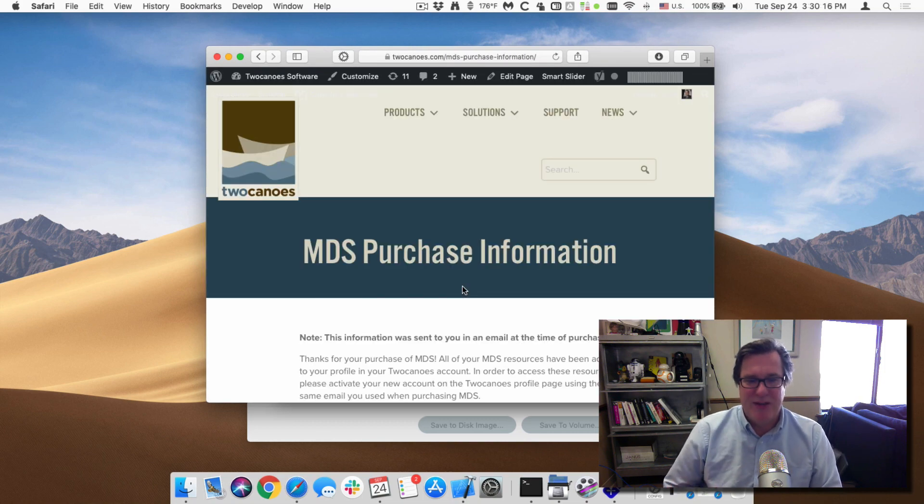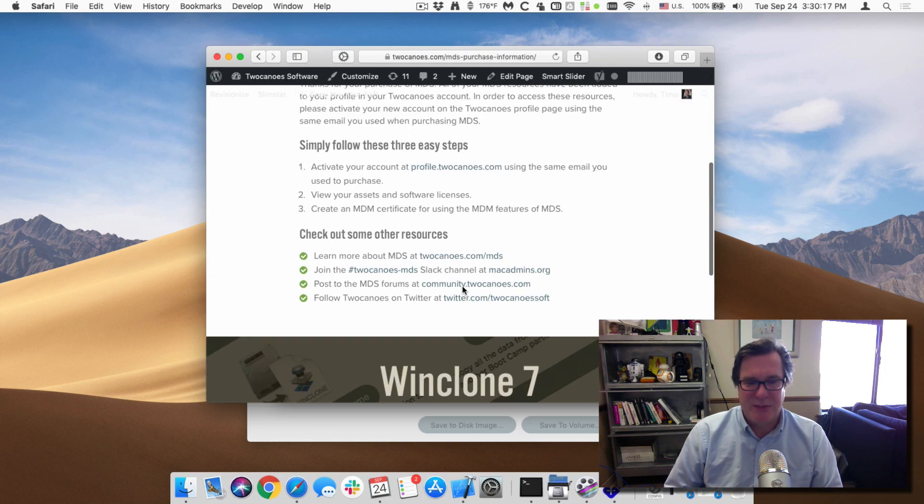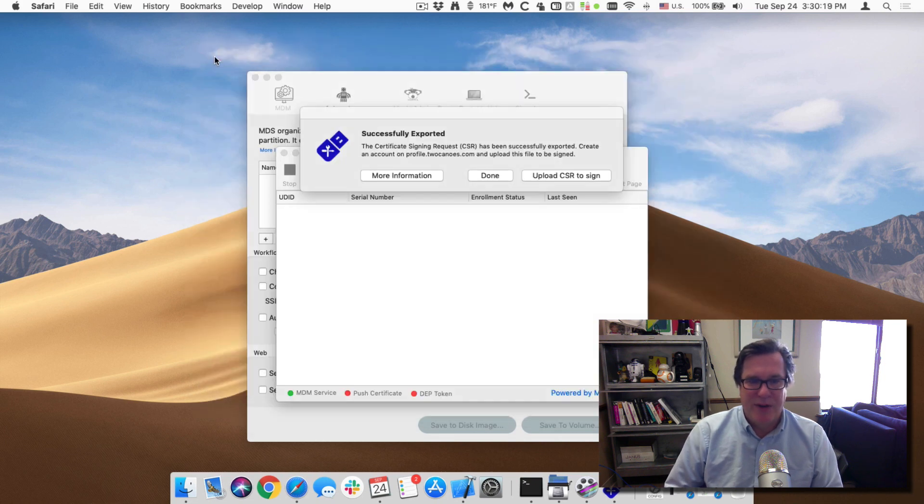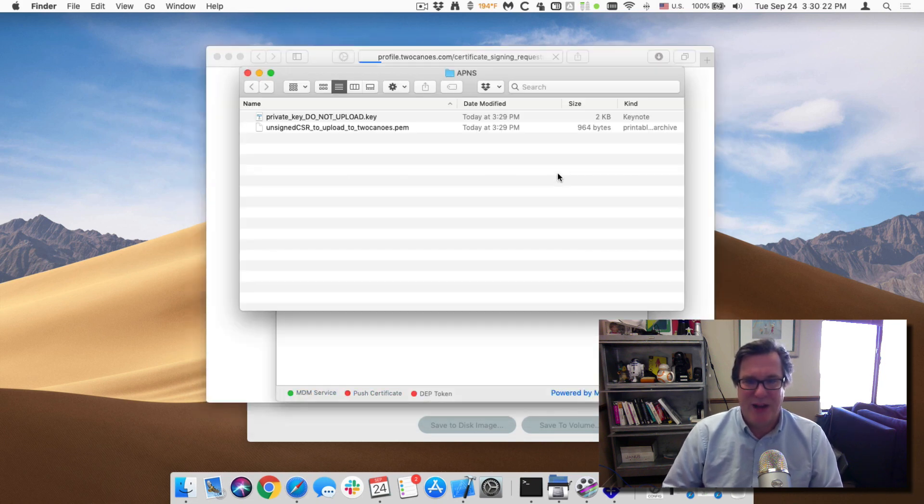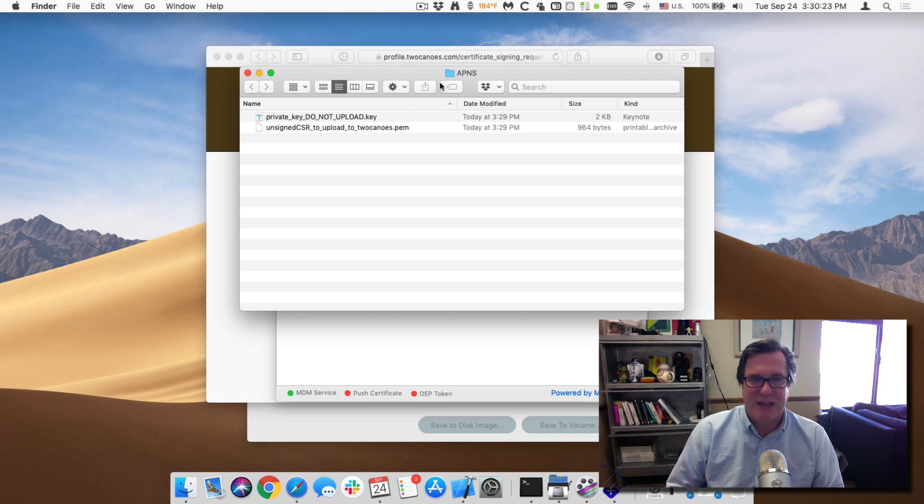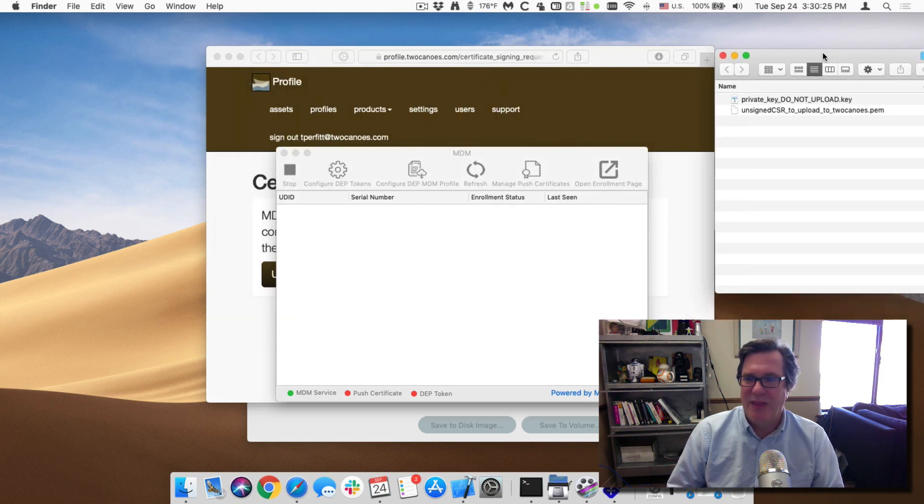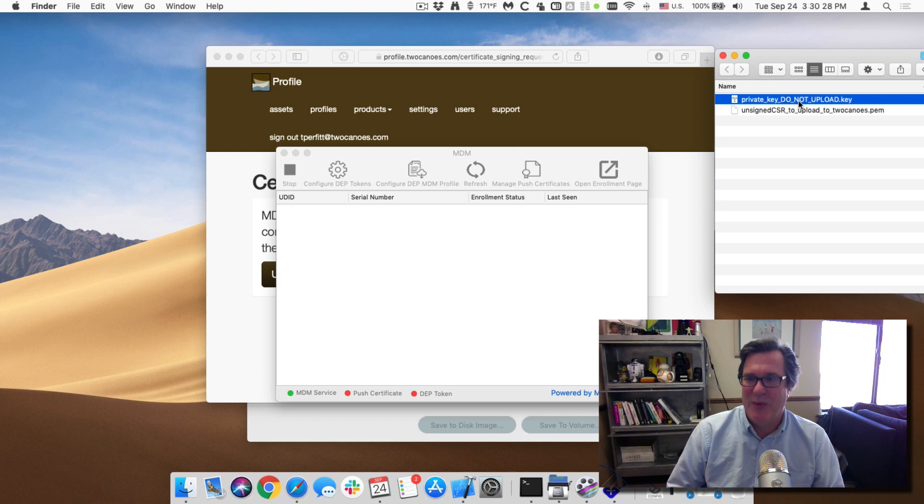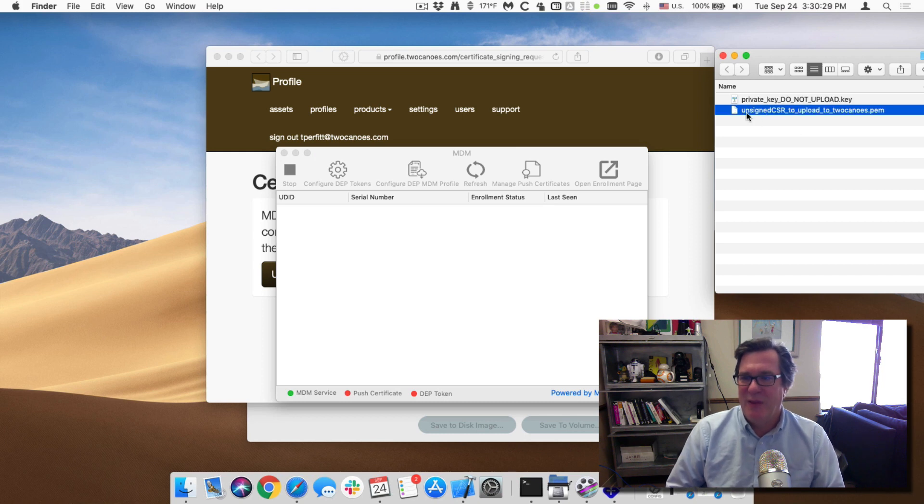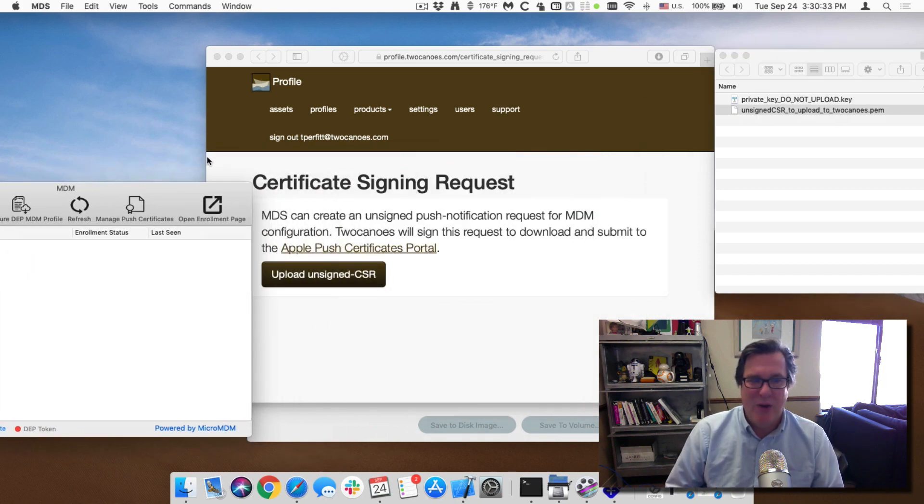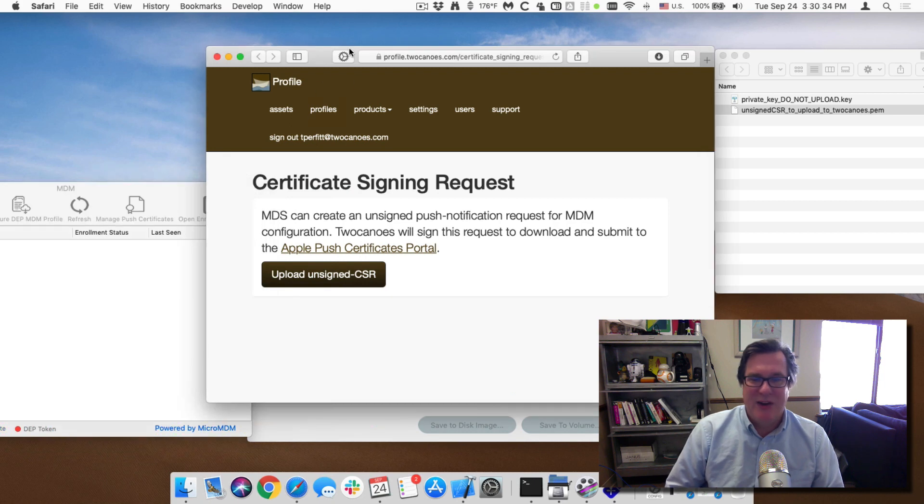So now we're done, it gives us some more information about where to go and do it next which is kind of what we're covering here. But now we just go back and say upload to sign. It opens up a finder window with the private key which clearly says do not upload, we won't, and the other one that says unsigned CSR uploaded to canoes.